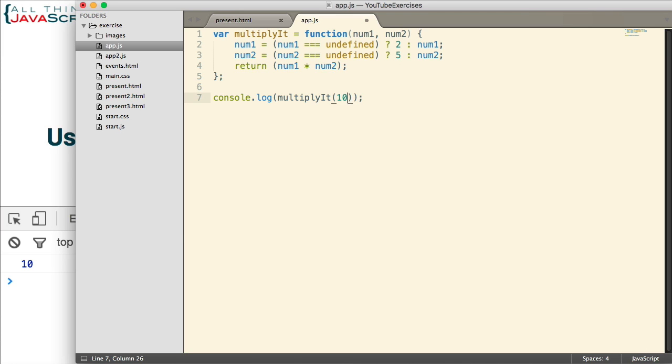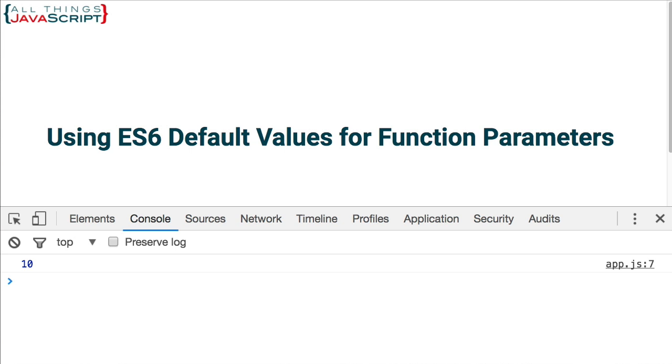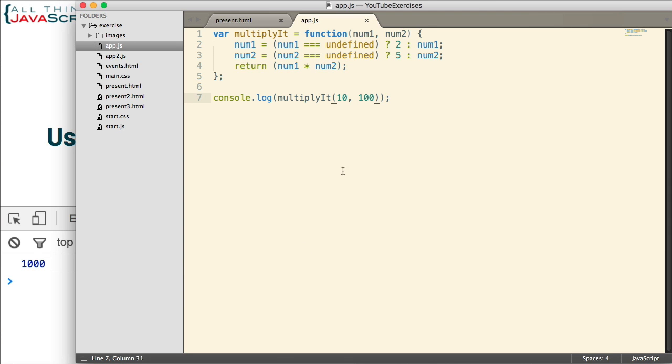Now, things still work if we actually pass in a value as shown here. Let me refresh. And we, of course, get 1000 because it did accept the values that were passed in even though we set up a default here.